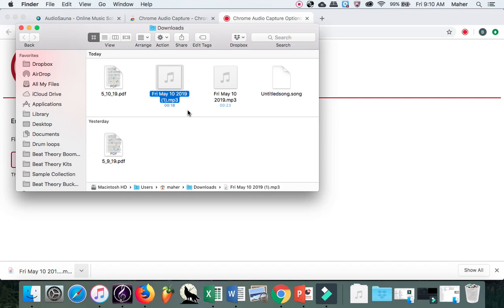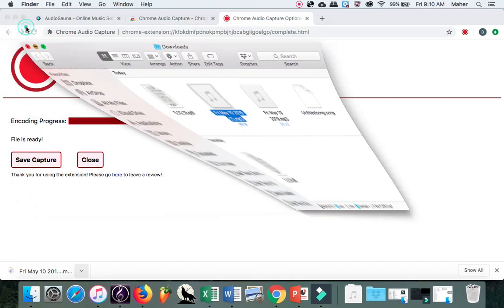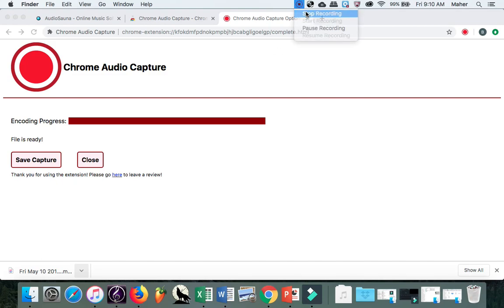All right. So that's my workaround for AudioSona on how to record audio if your usual options are not working. Thank you. Bye.